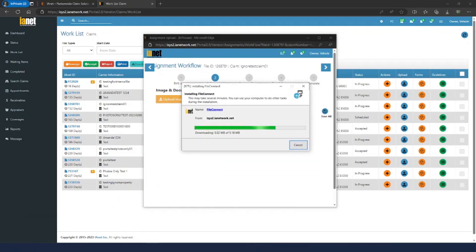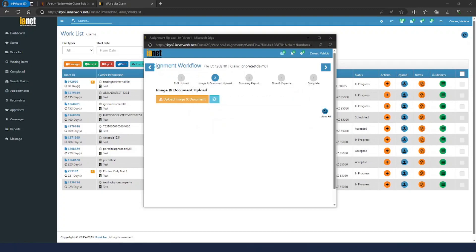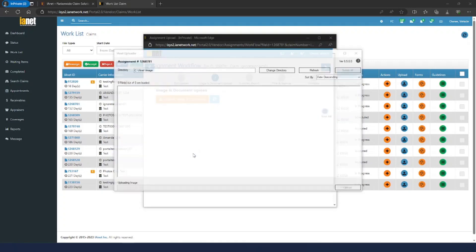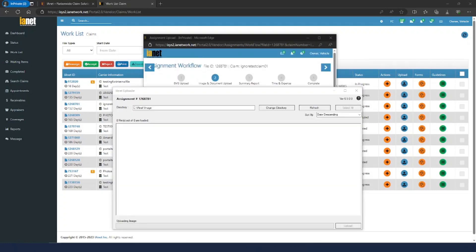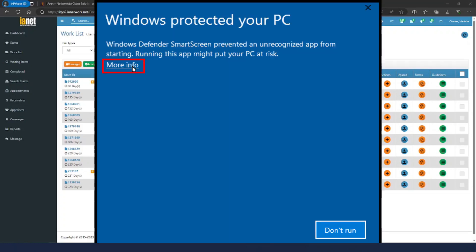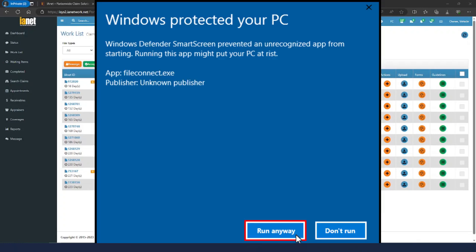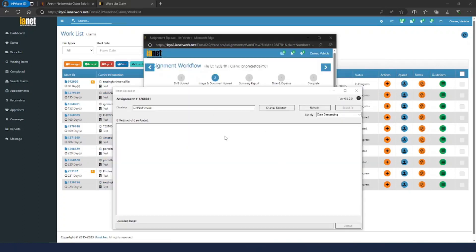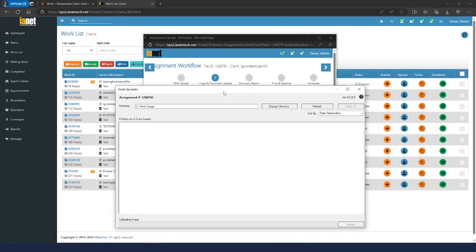You'll get a progress bar — that usually goes pretty fast but can take a little longer sometimes. Once that's done, you should get a few more prompts. You're going to get one that says 'Do you want to allow this app from an unknown publisher to make changes to your device?' — we're the publisher, IANET, and the app is File Connect. Hit Yes. Sometimes you'll get a prompt that says 'Windows Protected Your PC' with only More Info and Don't Run options. Click More Info, then in the next window hit Run Anyway. You may also get one for the certificate install — hit Yes to install the certificate. That's what authenticates the upload into our server.